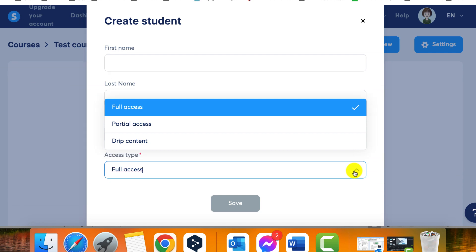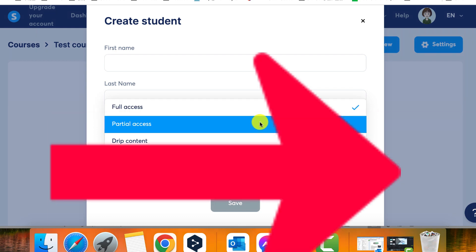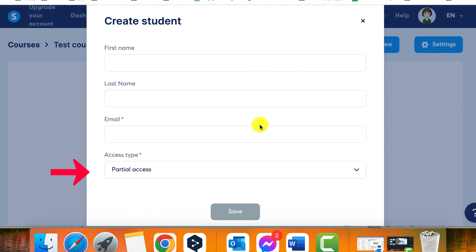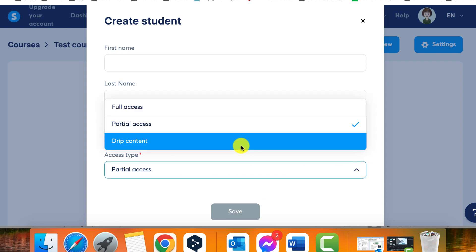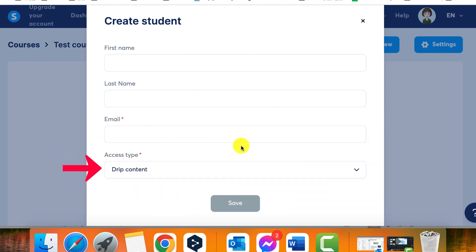If you want the student to have immediate access to the whole course, choose Full Access. If you want the student to access only a part of your course, choose Partial Access. If you want the student to access the course gradually, choose Drip Content.